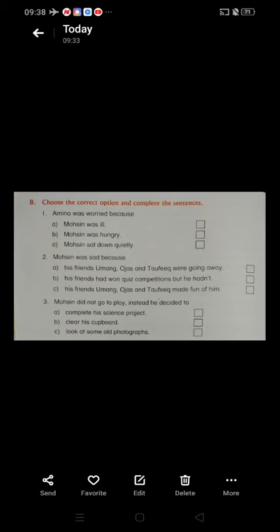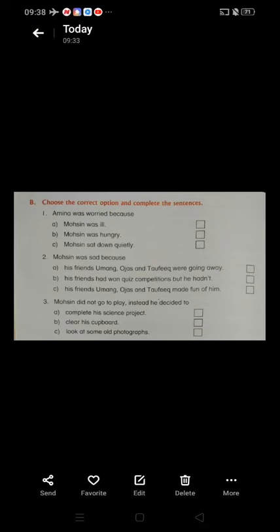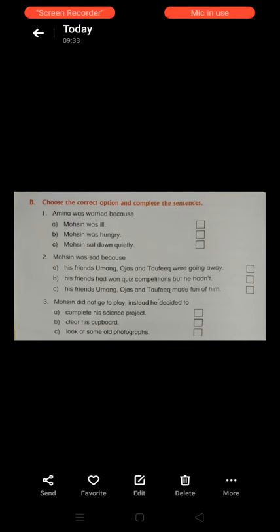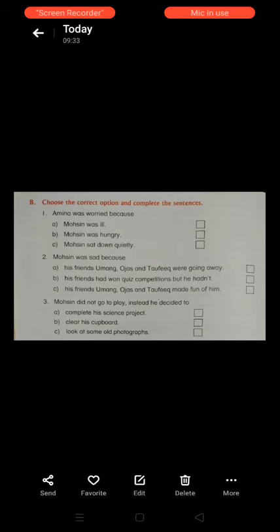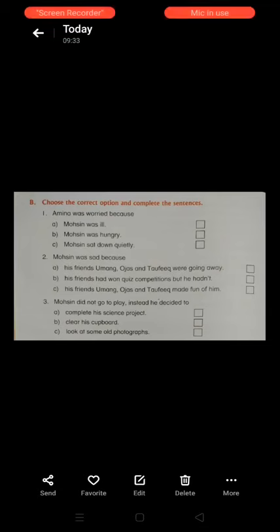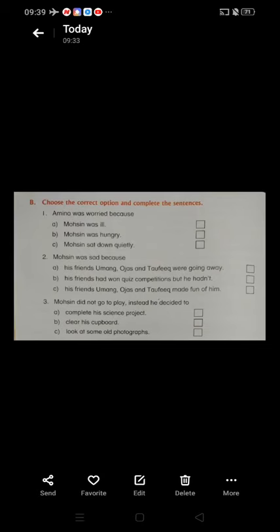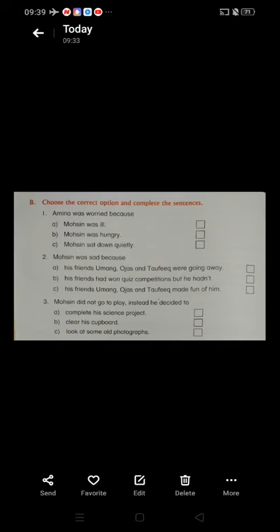Next: Motion was sad because — option A: his friends were going away, option B: his friends had won the quiz competition but he had not, option C: his friends made fun of him. Option B is correct — his friends had won the quiz competition but he had not. Tick on option B.